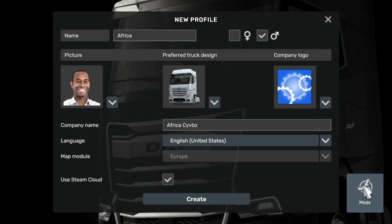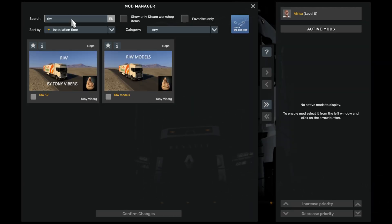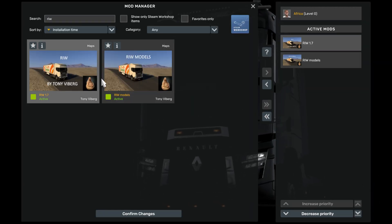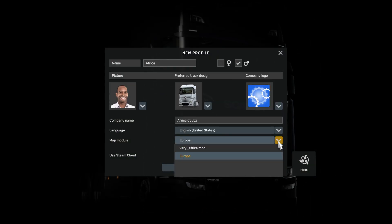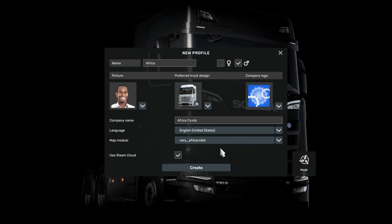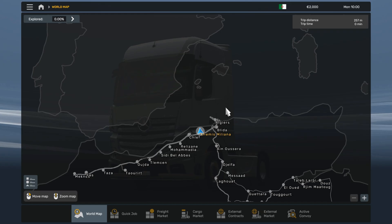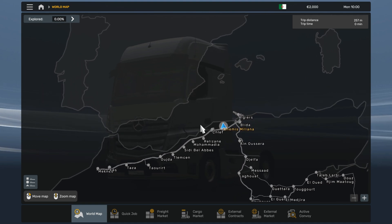Now click on mods and activate these two mods if you want to install the North African map only. Select Africa.mbd. As you can see, this is the North African map only.